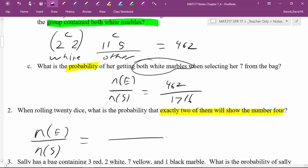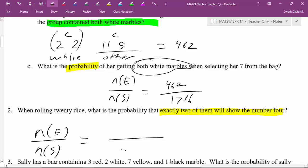The sample space is just rolling 20 dice — the total possible outcomes. It could be any set of numbers. The first die has six faces, the second die has six choices, the third die has six choices, the fourth die has six choices, and that continues. It ends up being six choices raised to the 20th power because we have 20 decisions to make and six choices for each.